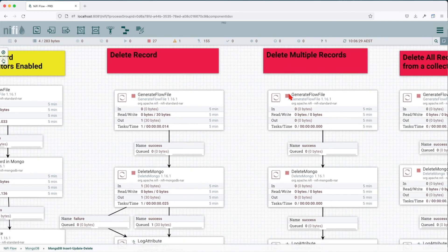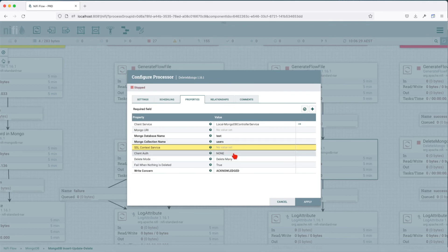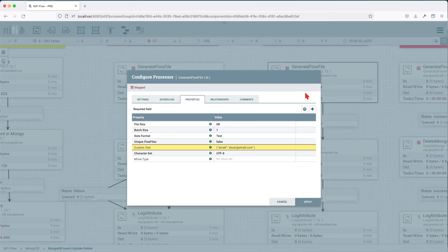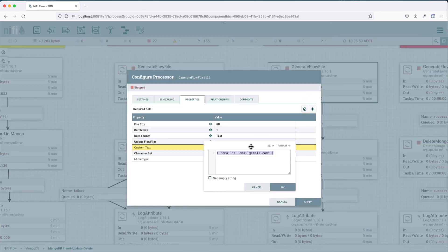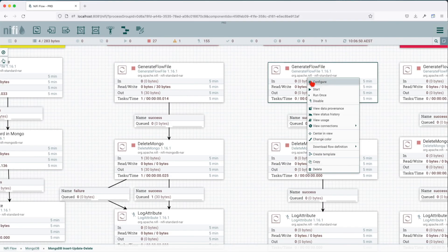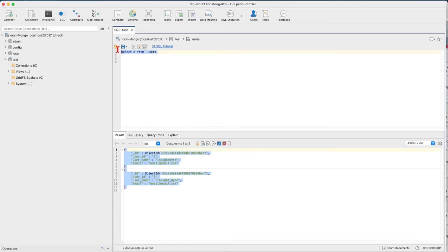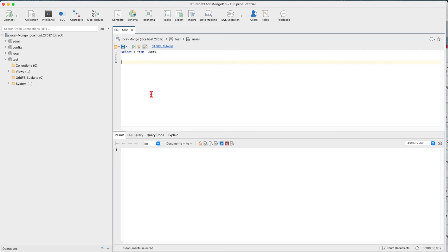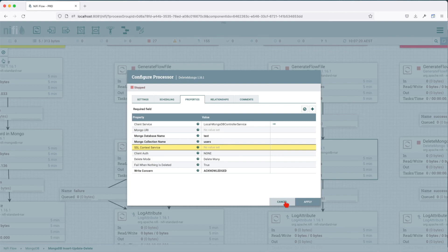Let's see how we can delete multiple records. We have the same setup, but the delete mode is set to delete many. For the payload, we need a common key with a common value across our selection — we choose email because they're all the same. After running and querying, we should get nothing back. We deleted multiple records using the deleteMongo processor with the delete many option.